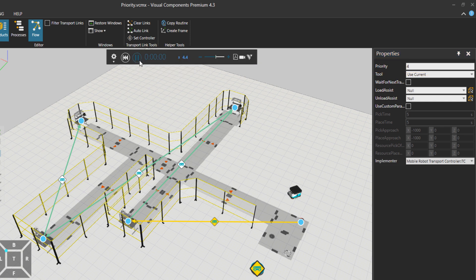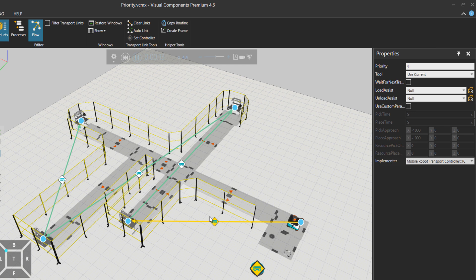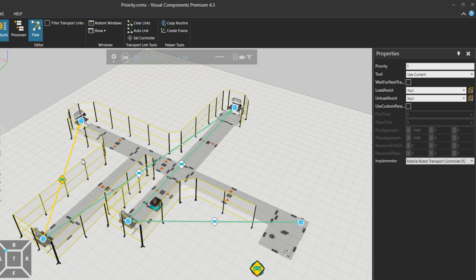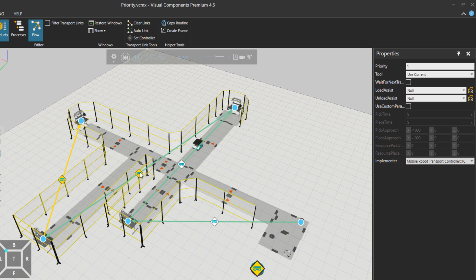So in case I press play, now among the active transports that are requested to the transport controller, they have this type of priority that this link is having the highest priority. So in case a product is waiting there and the request goes for the transportation from this yellow link, then it means that the mobile robot should do this one first before, for example, an active transport that is requested from this line.